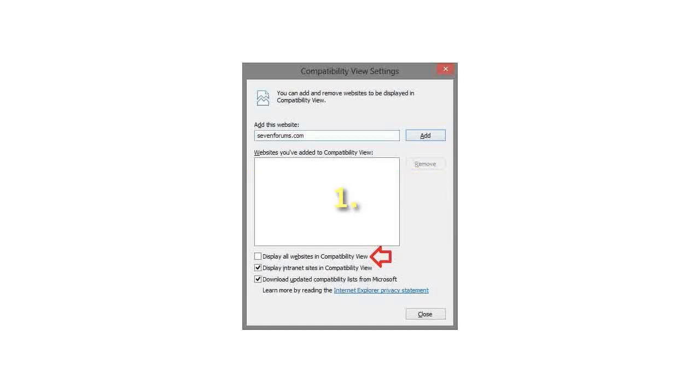Step 1: Open Internet Explorer. Step 2: Click on the Tools menu bar (Alt + T), and click on Compatibility View Settings. See screenshot below.